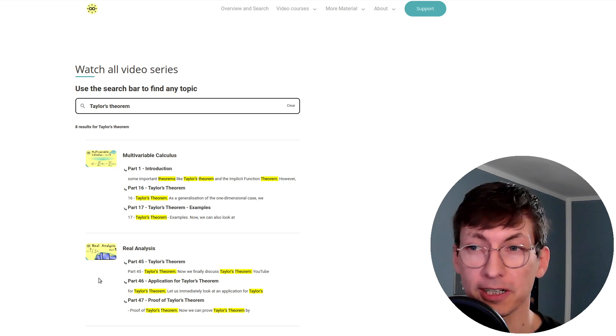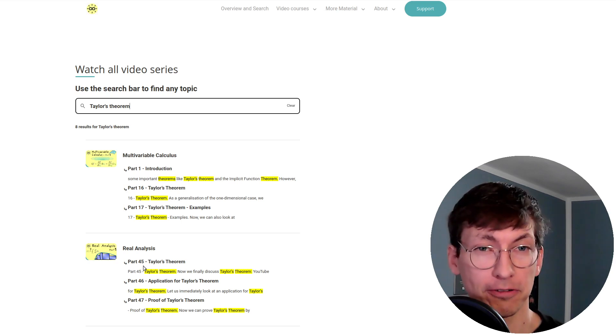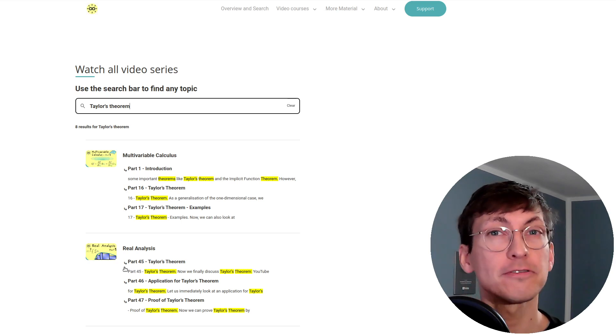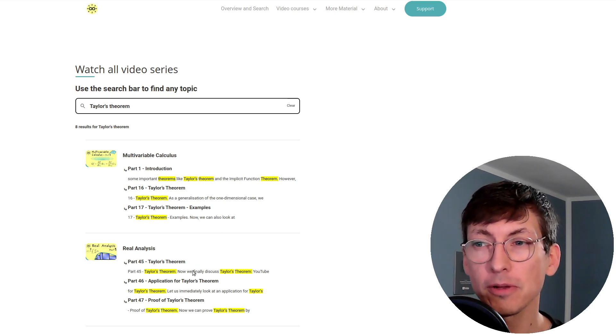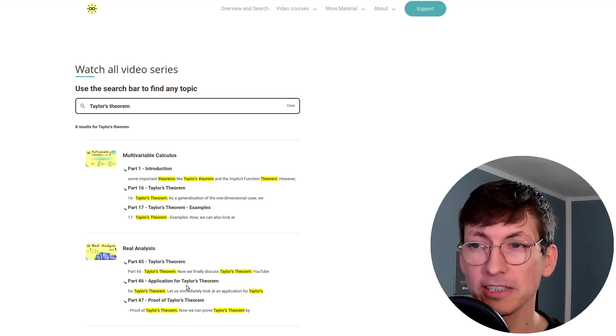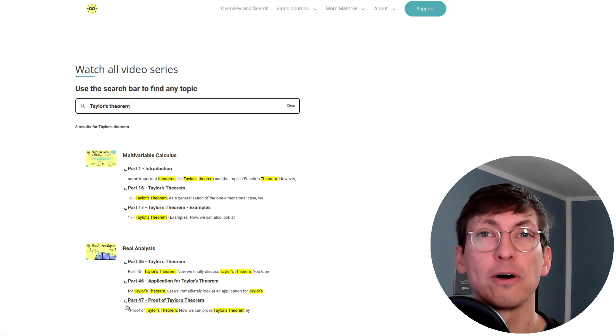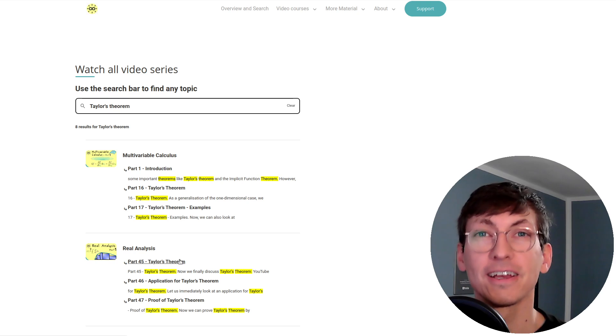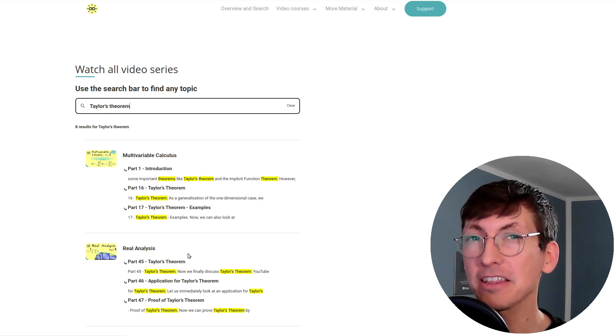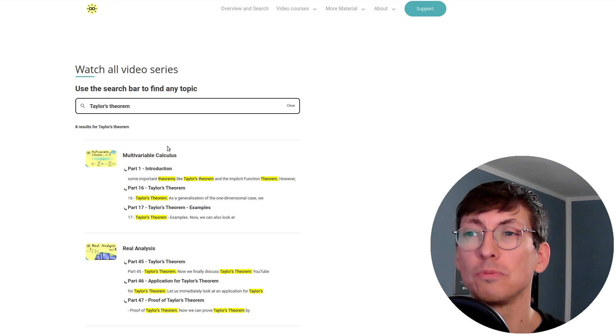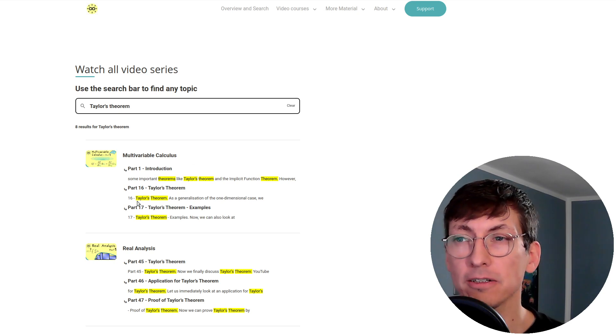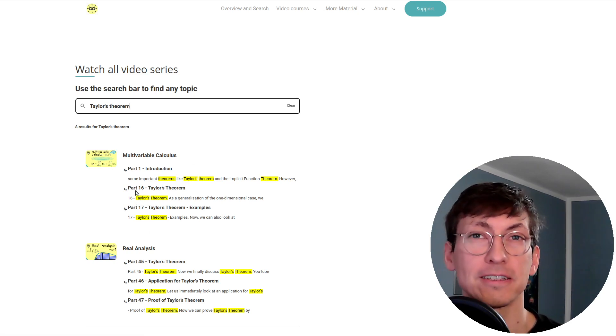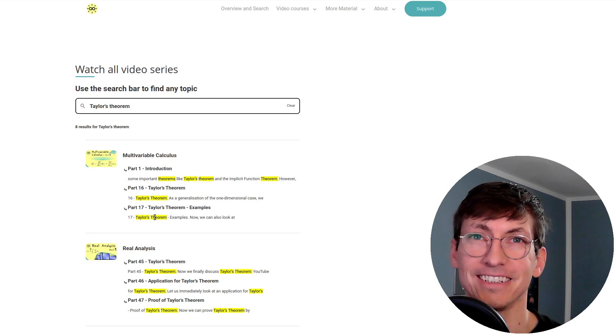More concretely you also see part 45 is about the statement of Taylor's theorem, part 46 about the application and part 47 about the proof of the statement. And if you want to have the higher dimensional version of the theorem you have to go to the multivariable calculus series namely to part 16 and part 17.